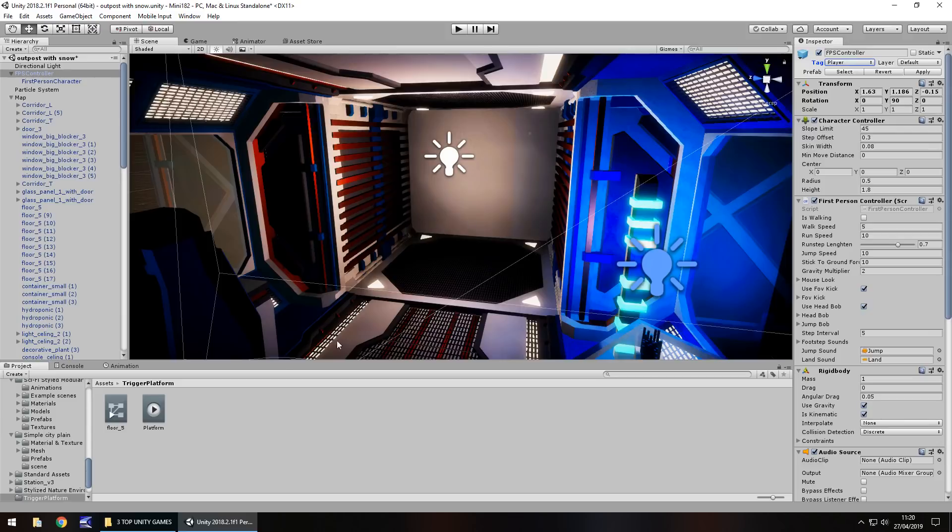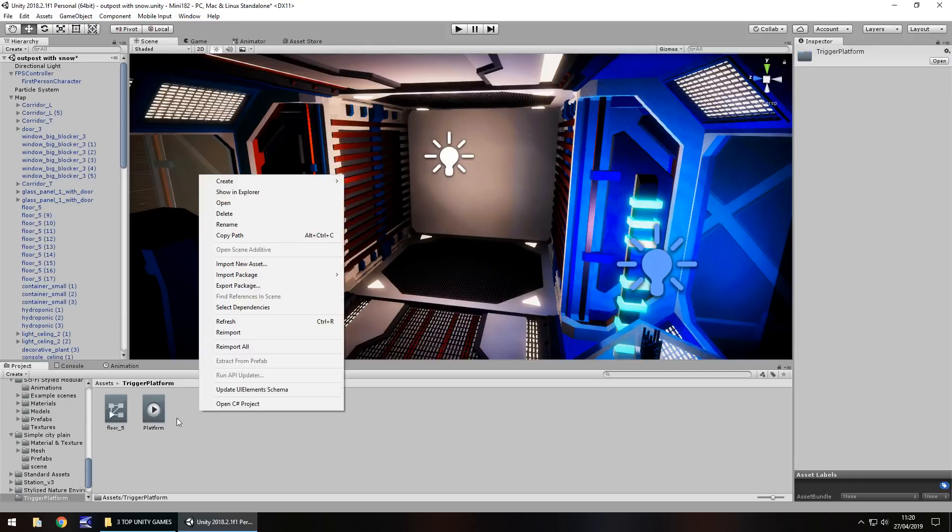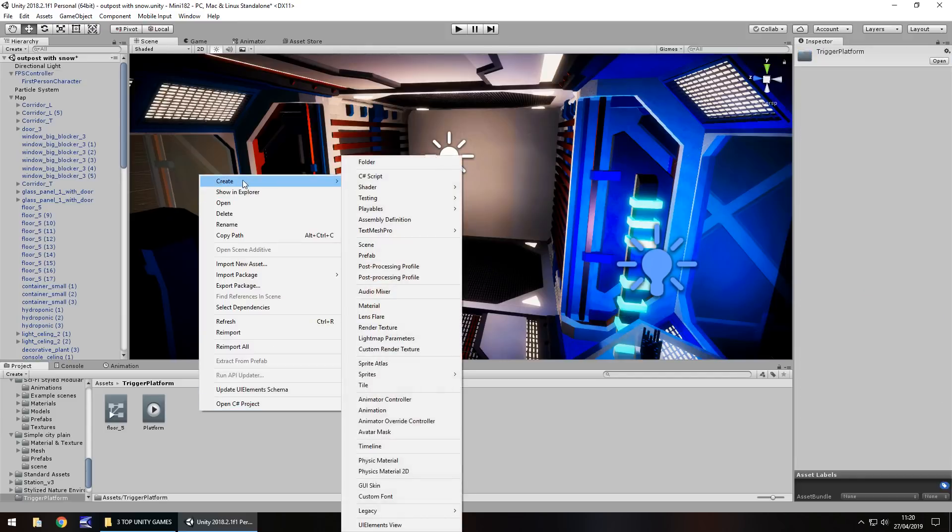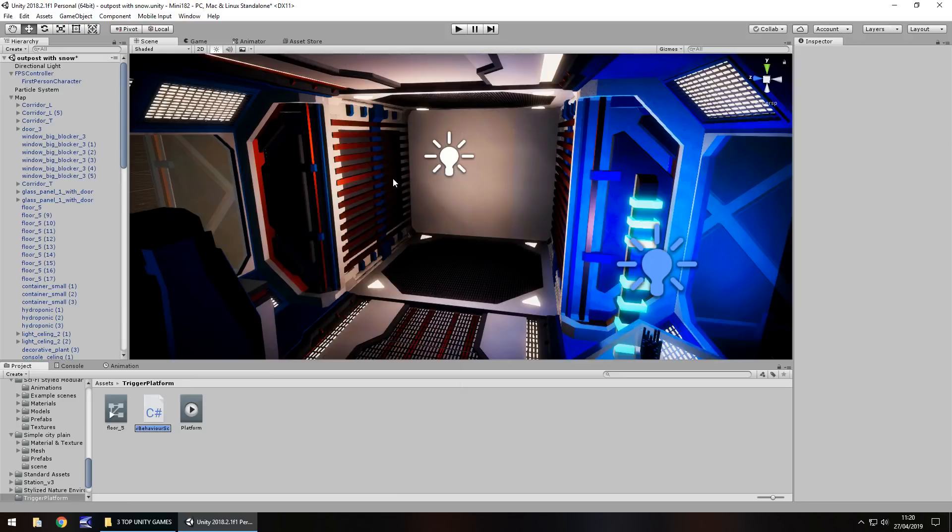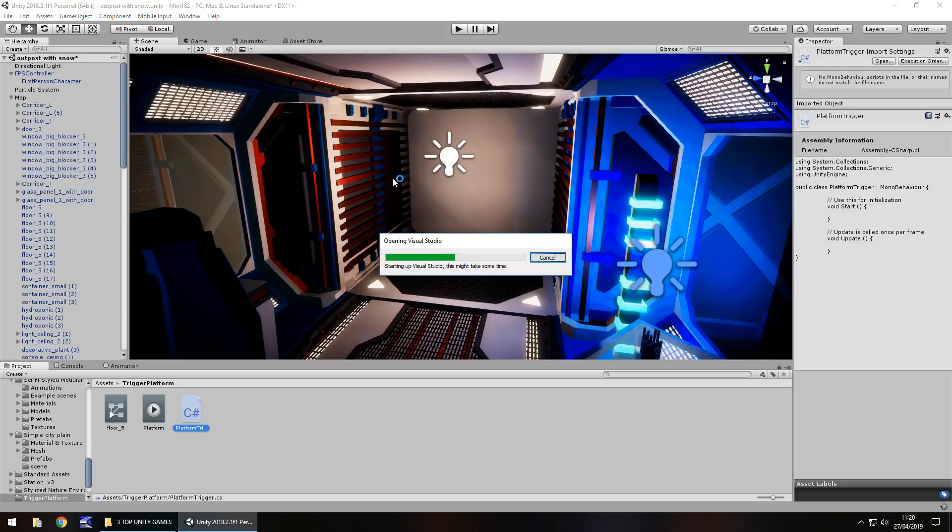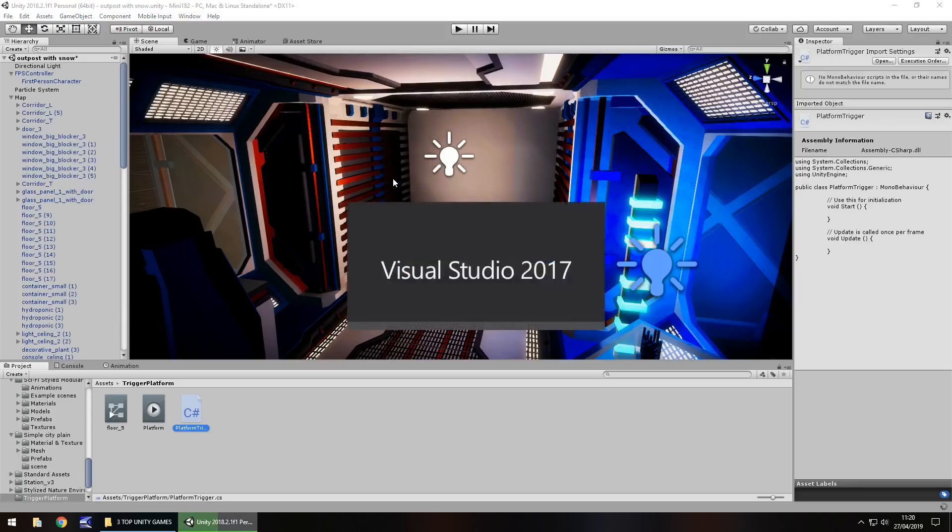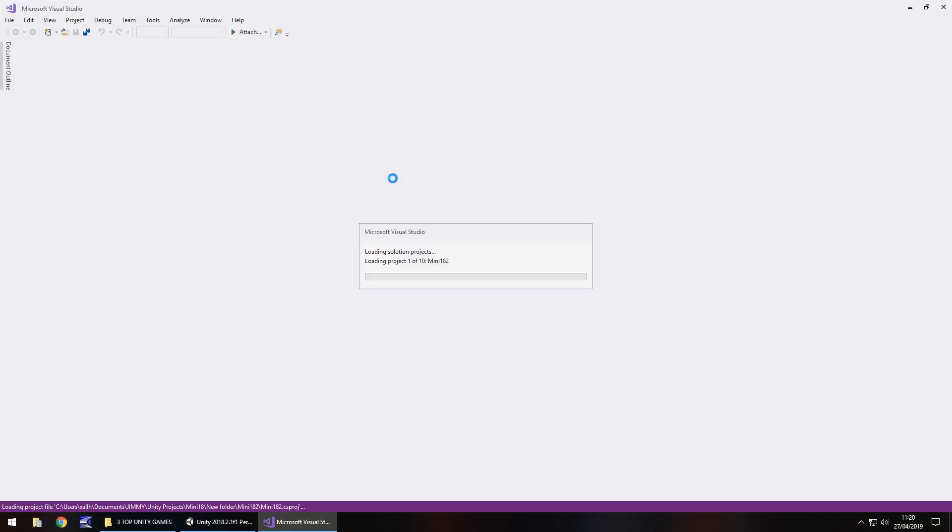So to get this all working, we need to right click down here in the assets, create a C-sharp script and call it platform trigger. And let's open that up in Visual Studio. The way this is going to work is we are going to place this onto a game object which will act and serve as a trigger.